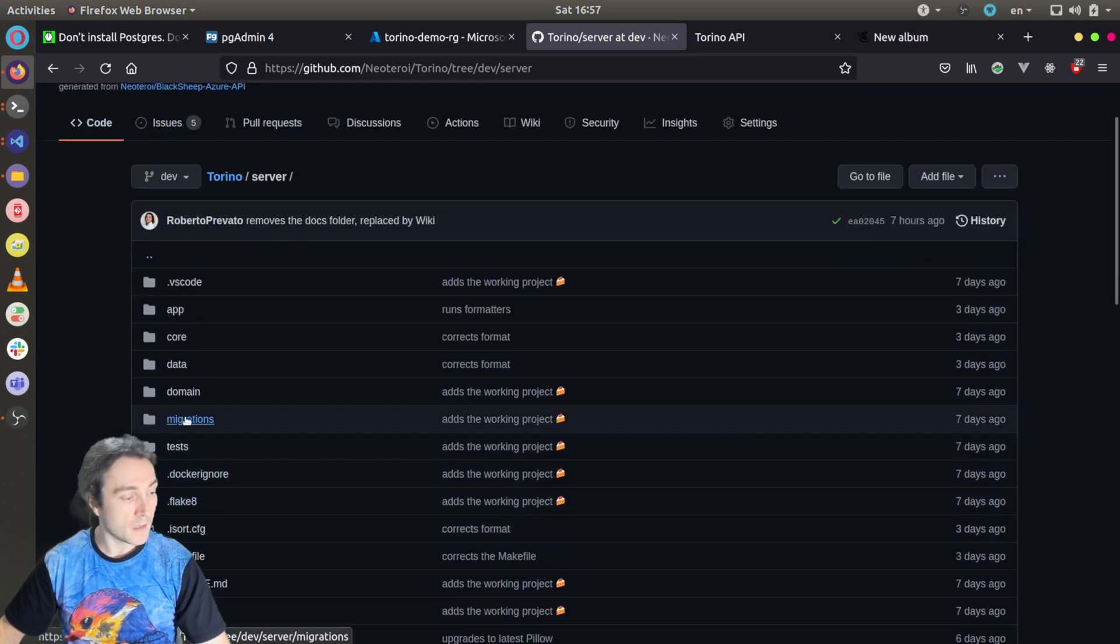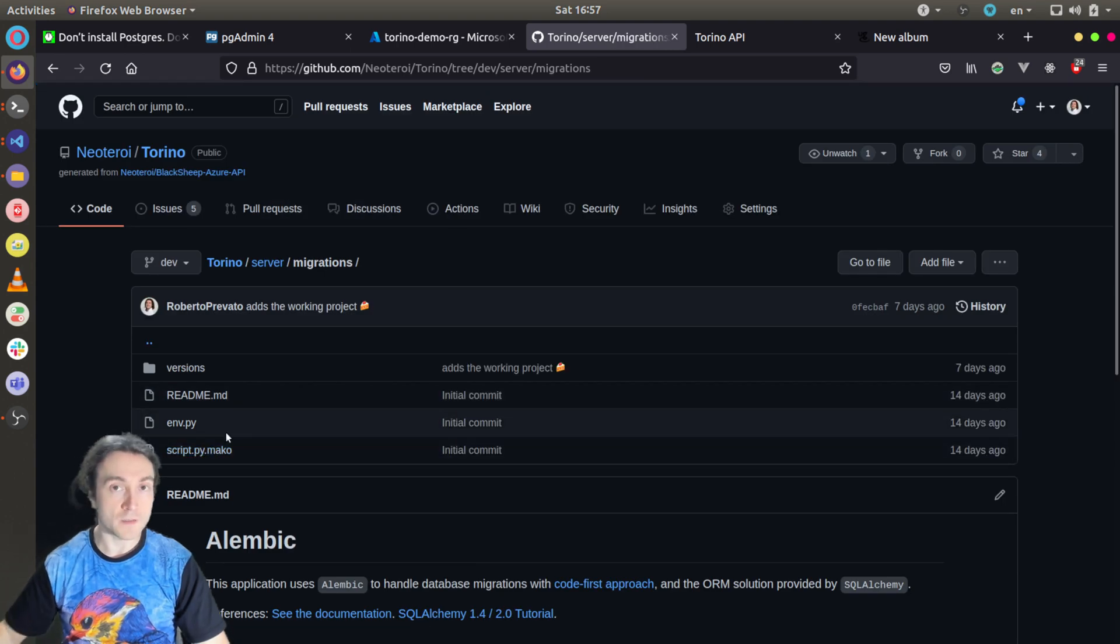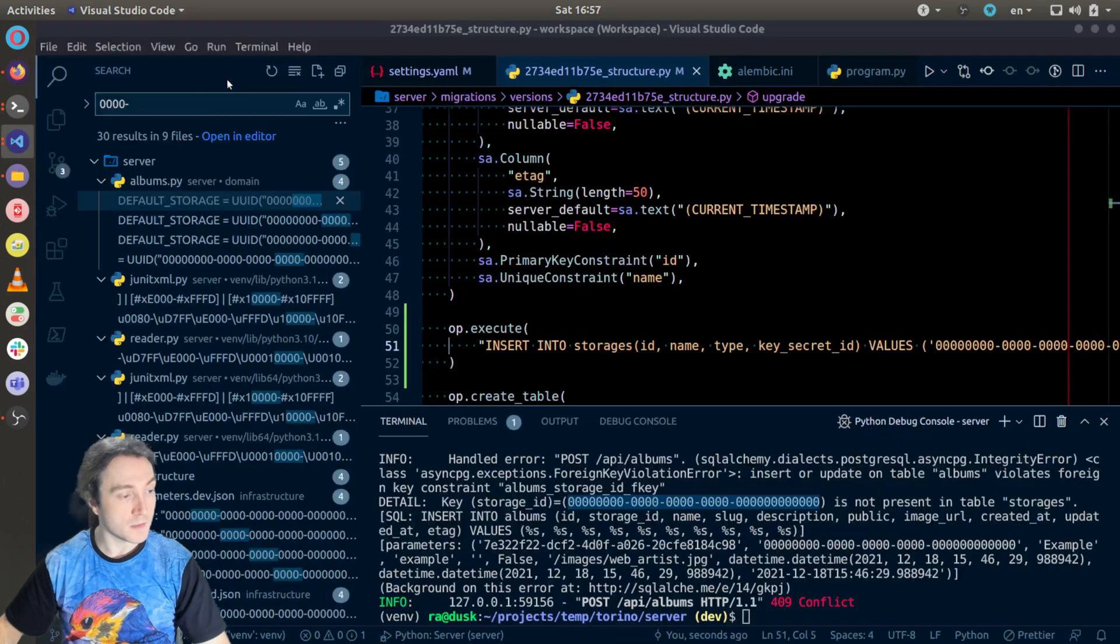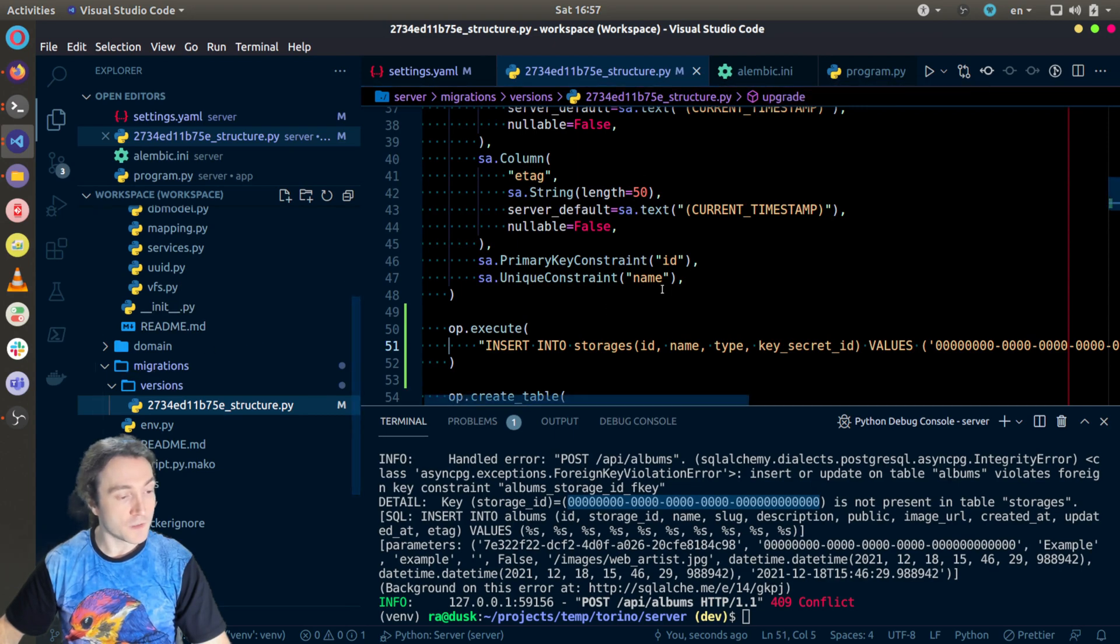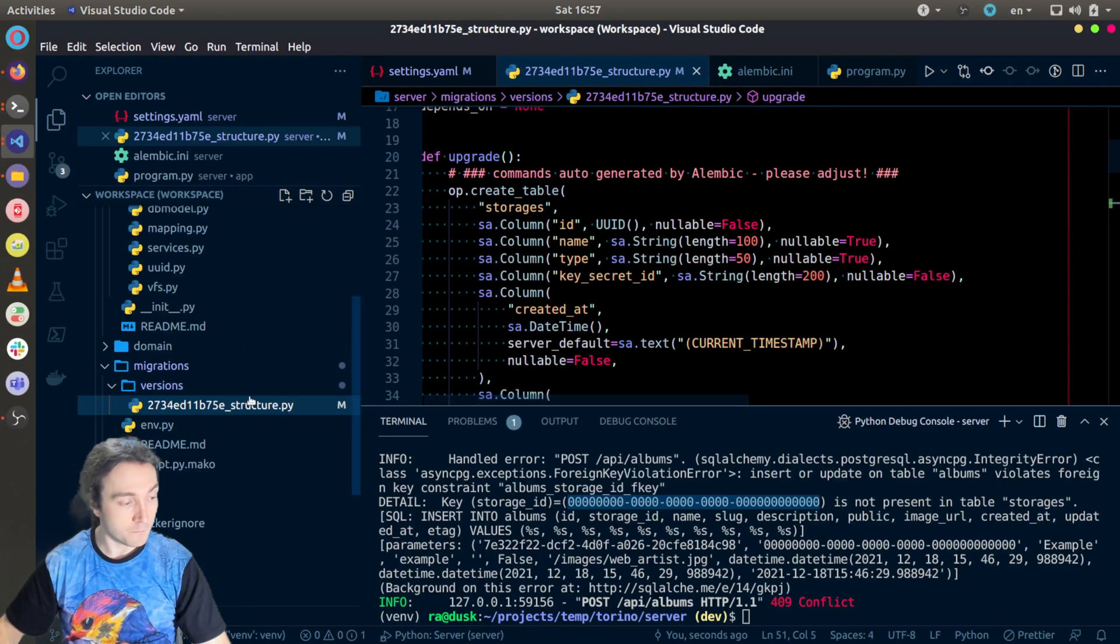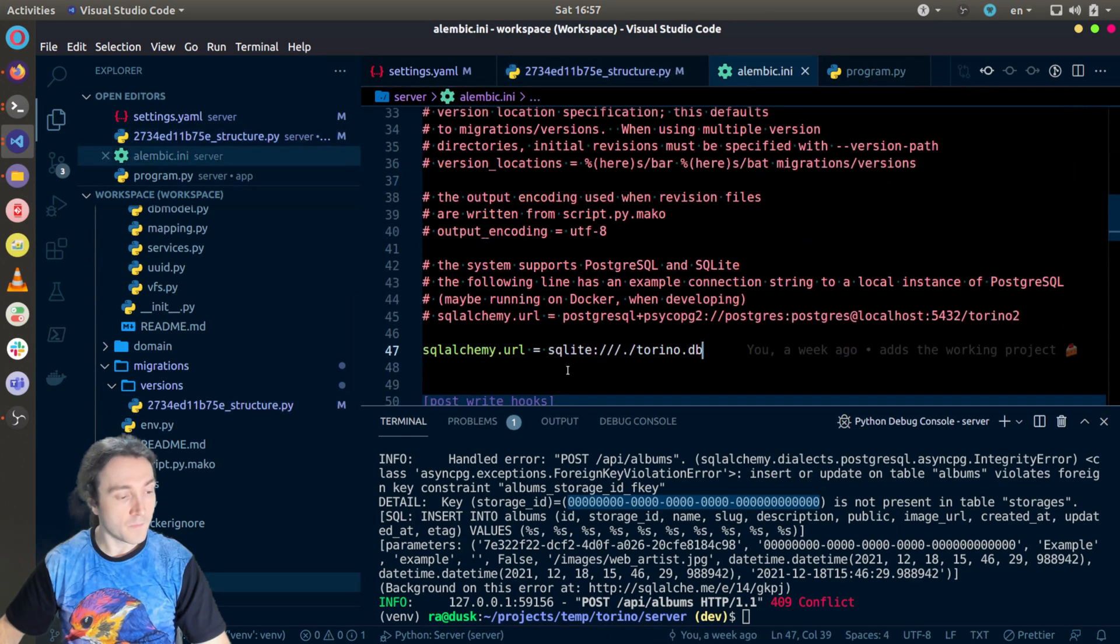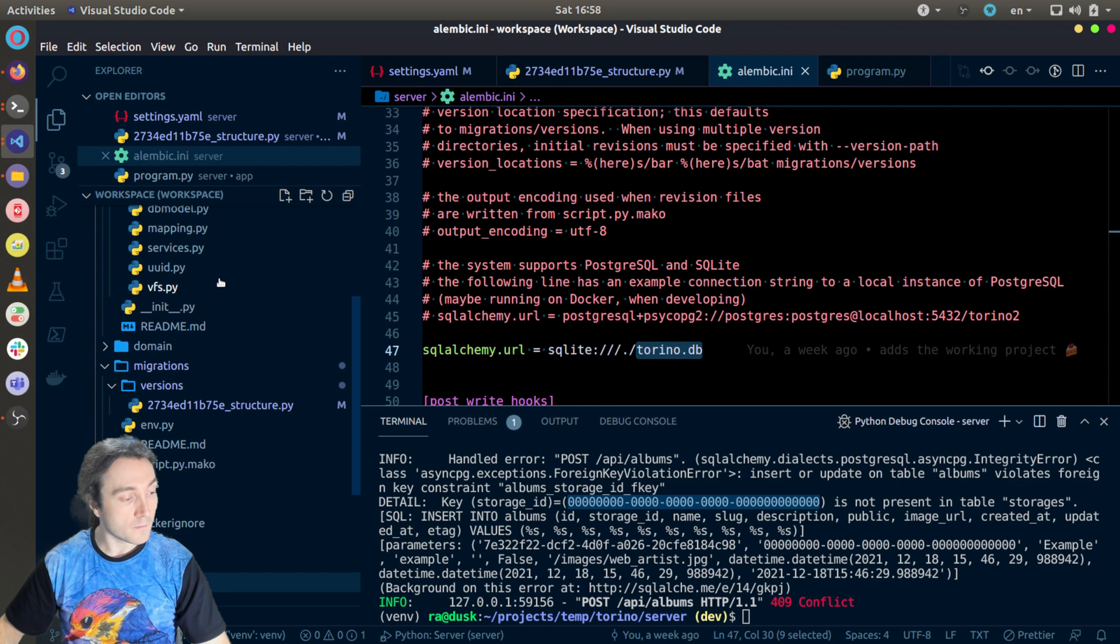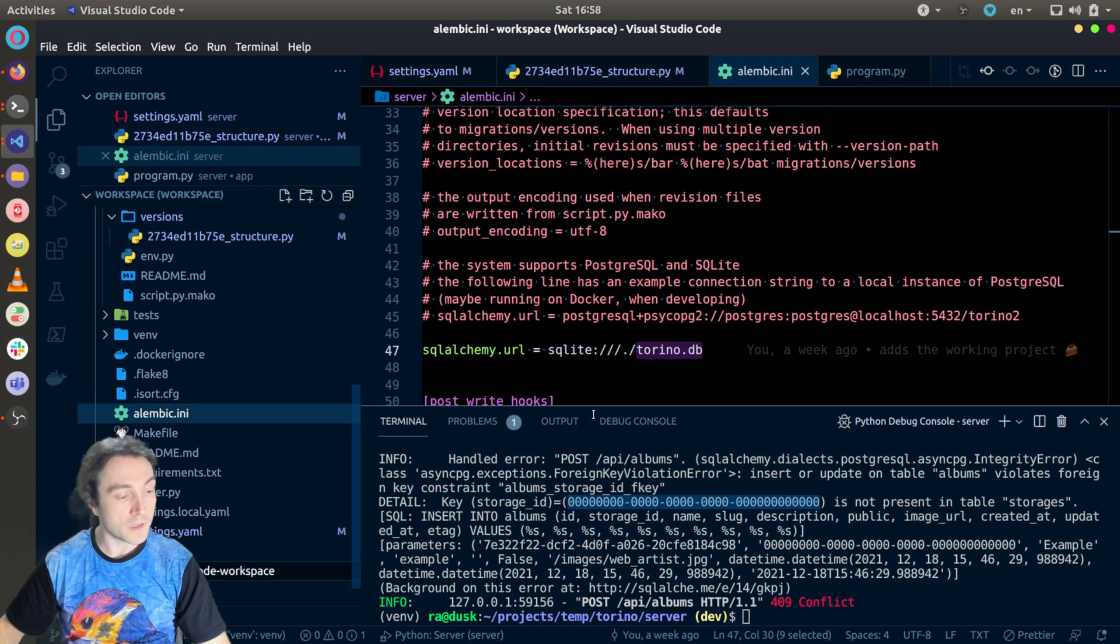So you can see migrations here. And now I will also show you how to create a SQLite database and then how to create the structure for Postgres. I will go back to the Visual Studio instance which has the server. You can see under data migrations I have the migrations which are necessary to create the structure of the database. And you should open the file named alembic.ini with the configuration for Alembic. By default it has a SQLAlchemy URL going to a local SQLite database.